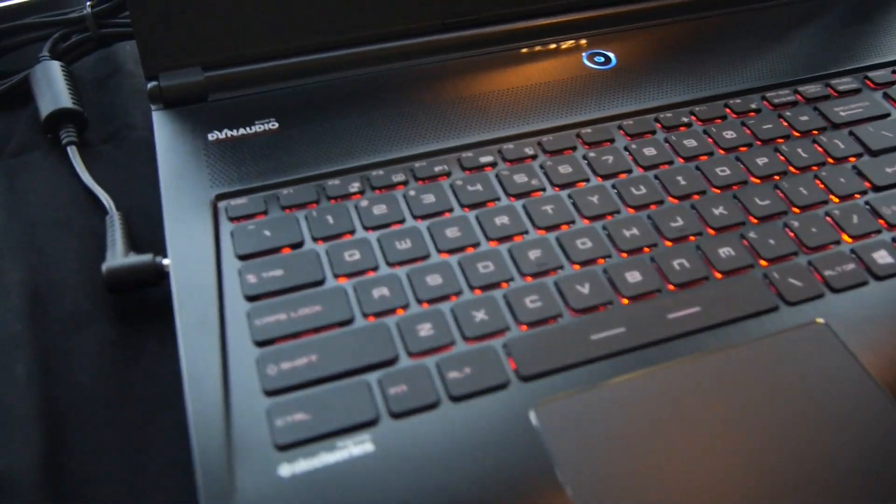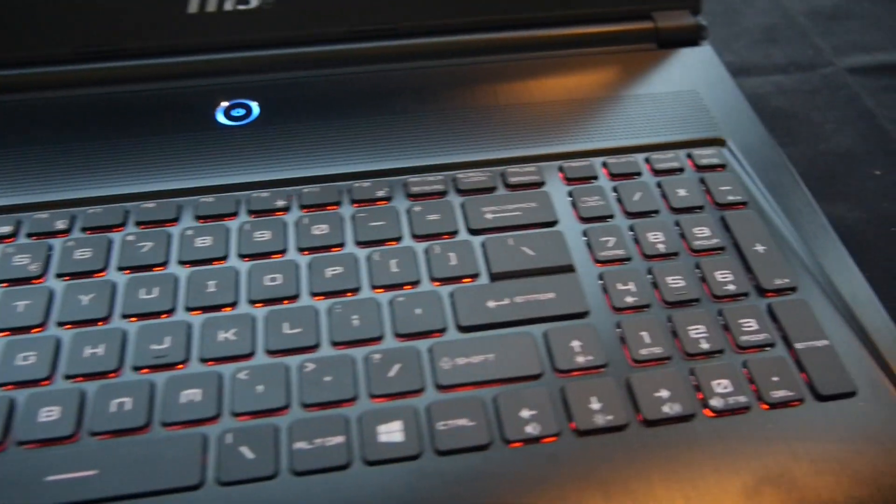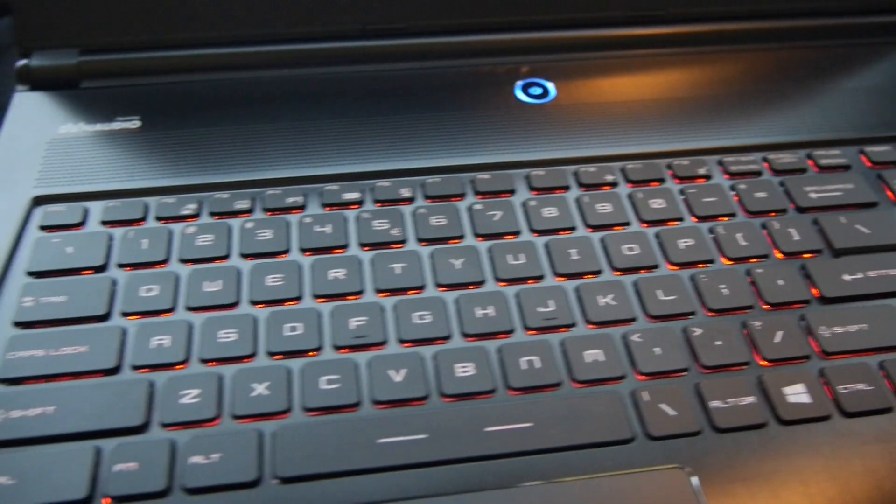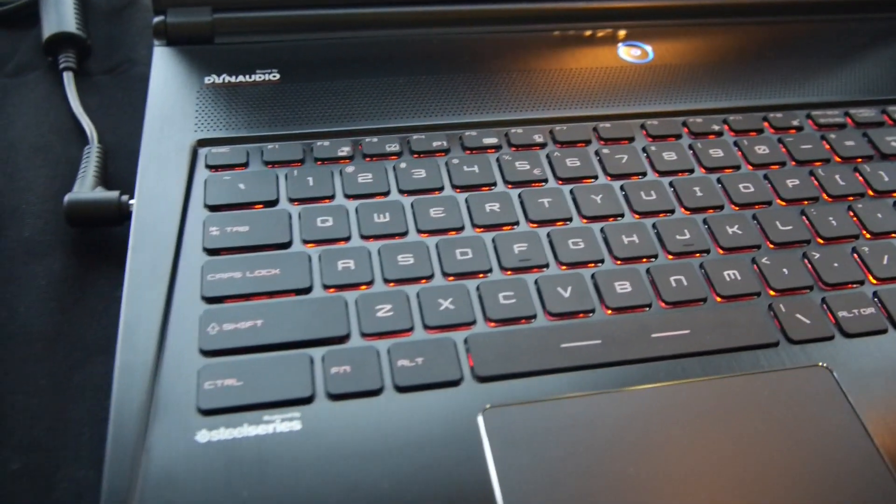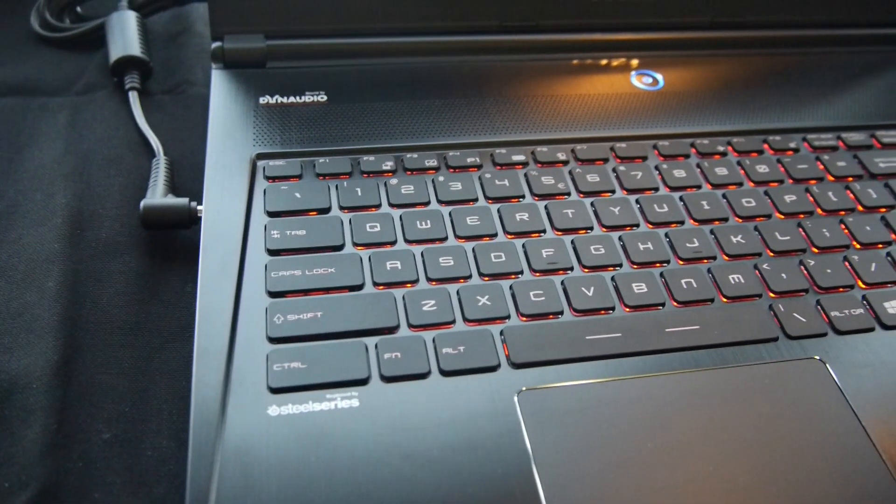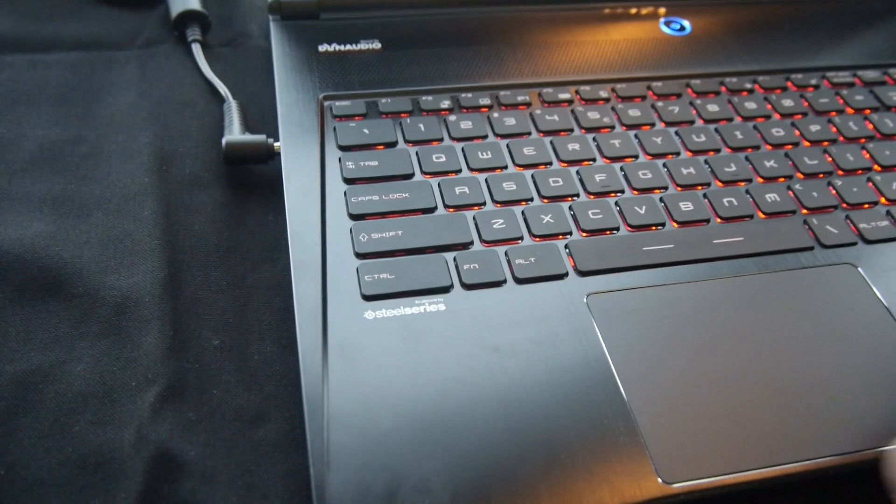We have here a great keyboard which is backlit by SteelSeries, so we have three different areas with three different colors, or you can choose from multiple million colors.